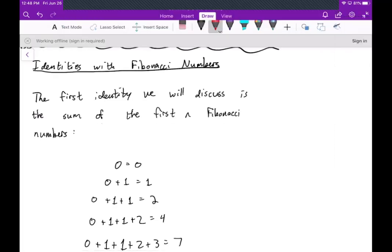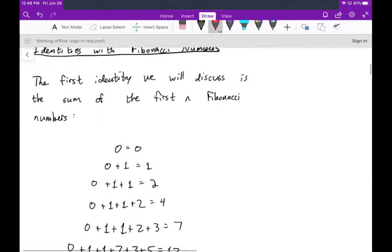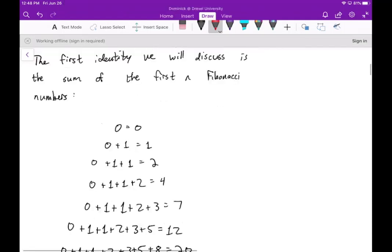Okay guys, welcome. Today we're going to talk about some identities with the Fibonacci numbers.